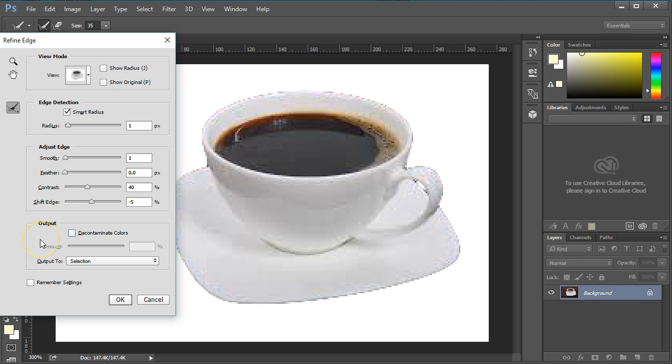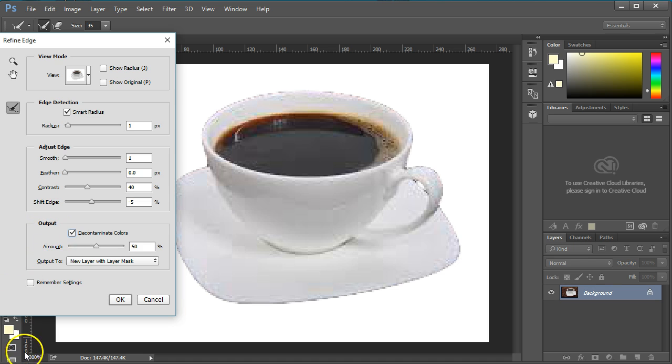In the Output section, click on Decontaminate Colors and leave it set at 50%.